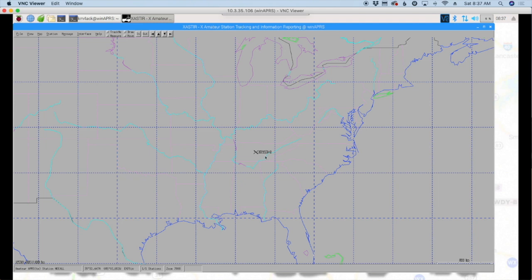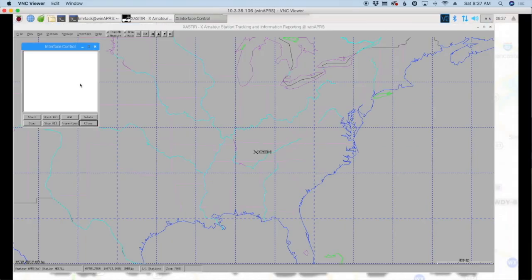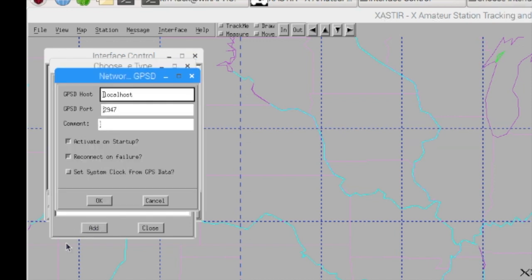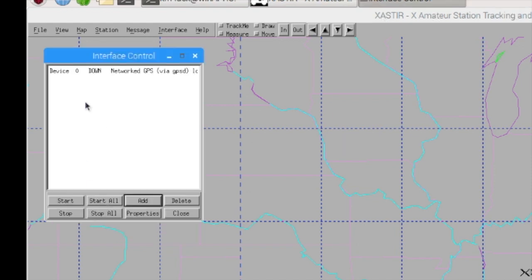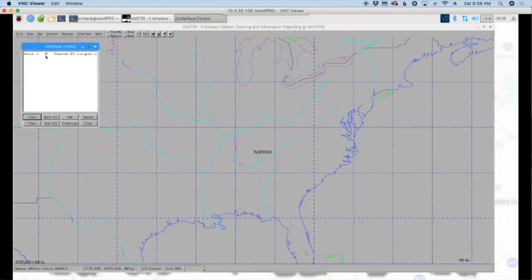And you'll see that it's renamed us to KM4ACK-6 here on the map. All right, so now let's start configuring a few things. So I'm going to go up to Interface and Interface Control, and I'm going to add a new interface. And the first one that I'm going to add is going to be my GPS. So I'm going to click here on the Network GPS via GPSD, and I've done a video on how to get the GPS installed on your Pi. I'll leave a link to that right up at the top if you'd like to do that on yours as well. But we'll go ahead and click the Add button here. We're going to leave all of this at default and just say OK. OK, and then I'm going to highlight this and click the Start button. And you'll see now that that is up and running.